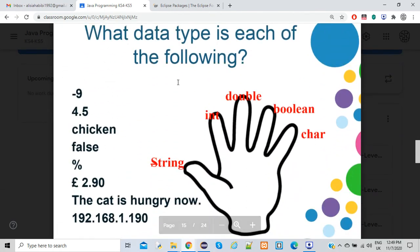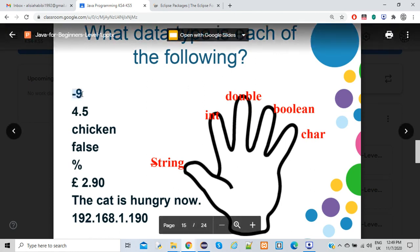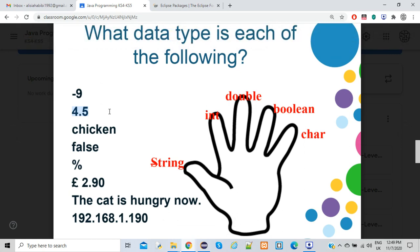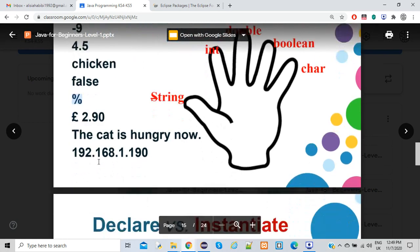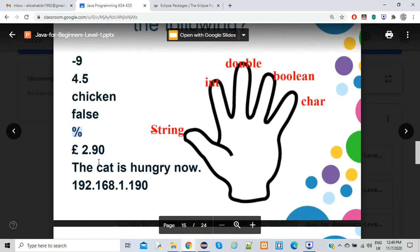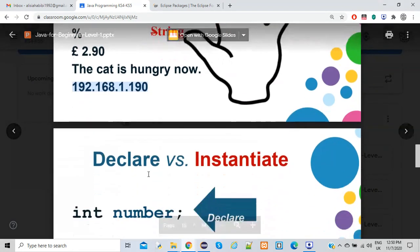Here's some practice: identifying what type of data each value is. For example, a whole number is an integer, a number with a decimal point is double type, text in quotes is a string, and a true/false value is boolean.